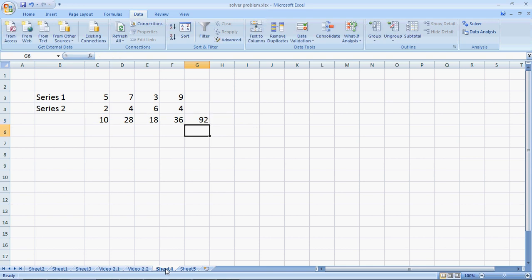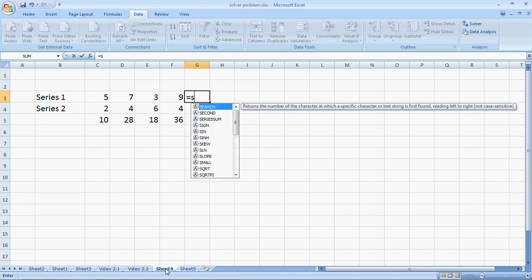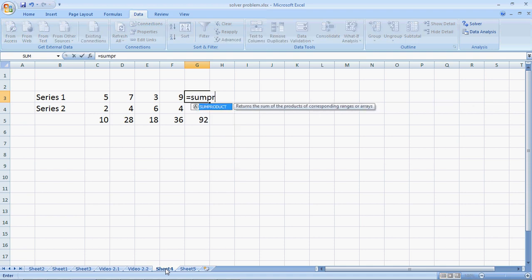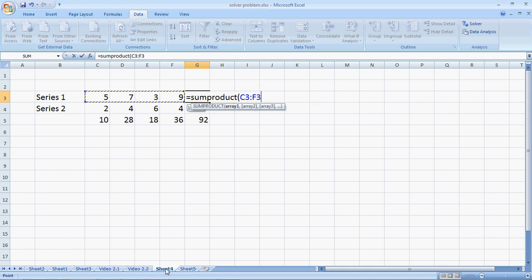An easier way to do this would be to write the SUMPRODUCT formula, equals SUMPRODUCT, open the brackets, we select the first array which is C3 to F3, comma, we select the second array.